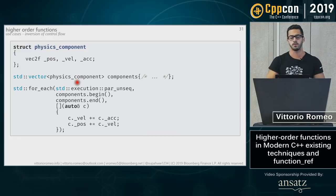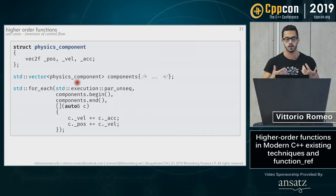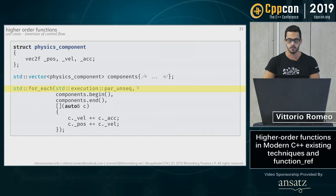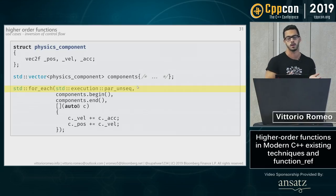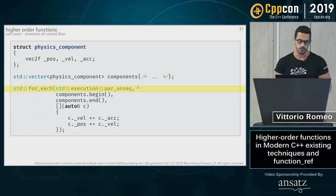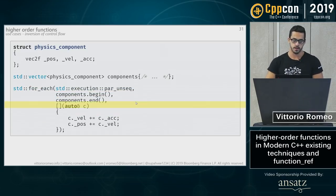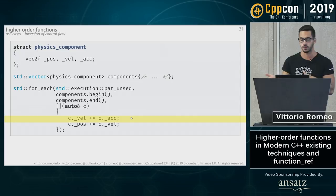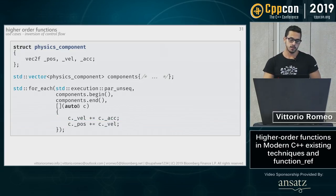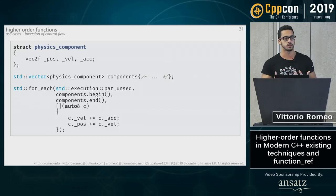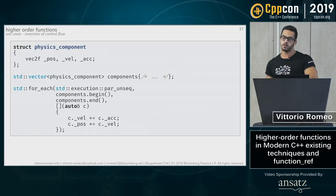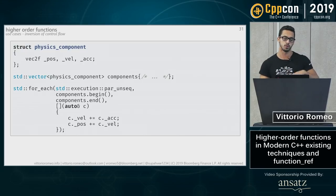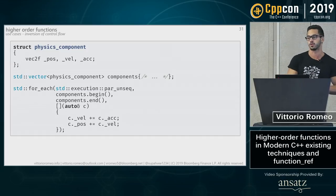As an example: a physics_components struct with position, velocity, and acceleration, stored in a vector. If there are thousands of them, we want to parallelize the update. In C++17, we specify the execution policy par_unseq — the most lenient, allowing vectorization in any order — provide the range, and supply a lambda that increments velocity by acceleration and position by velocity. We don't need to care about scheduling or thread management; we leave that responsibility to the algorithm and just provide what we care about.